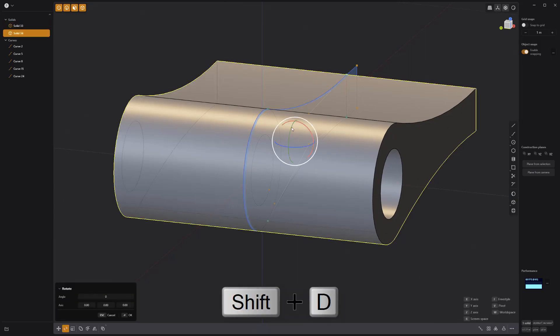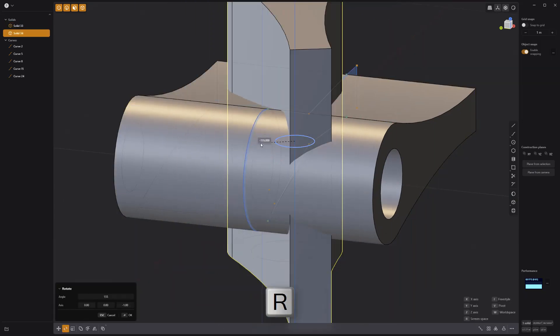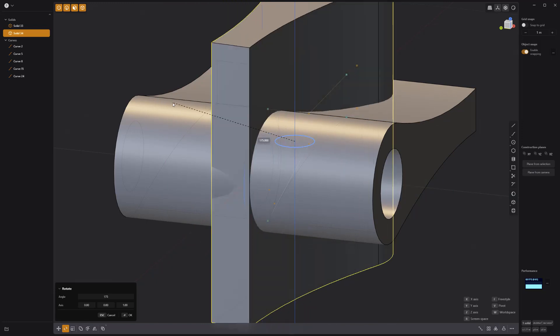Duplicate the solid, rotate it 90 degrees, then rotate it again 180 degrees.